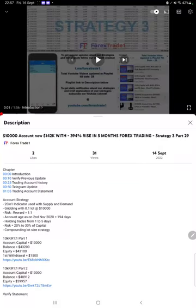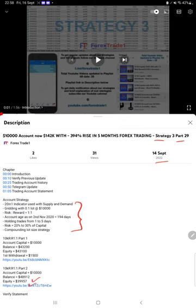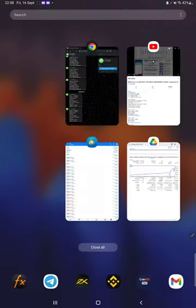Hello everyone, welcome to Forex Trade 1. Today we are updating Strategy 3 Part 30. The last video, Part 29, was published on September 14th. In the YouTube description, you can find strategy details, profit updates, and trading account statements to verify.